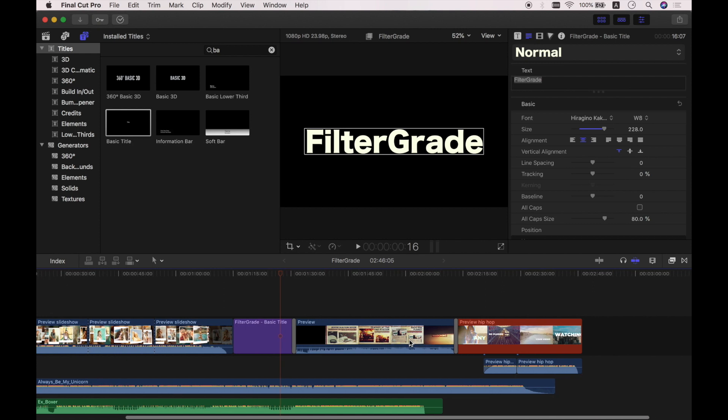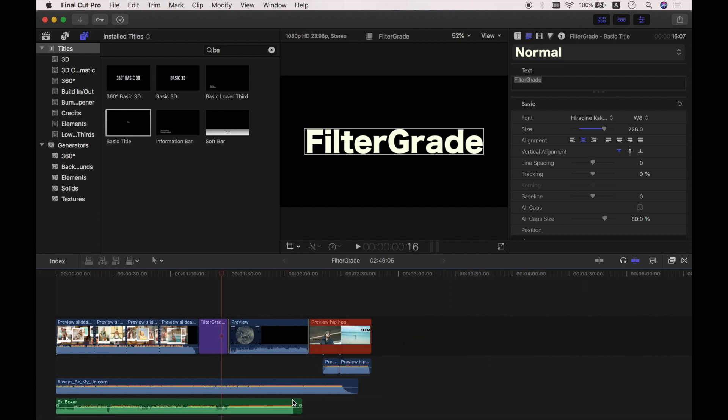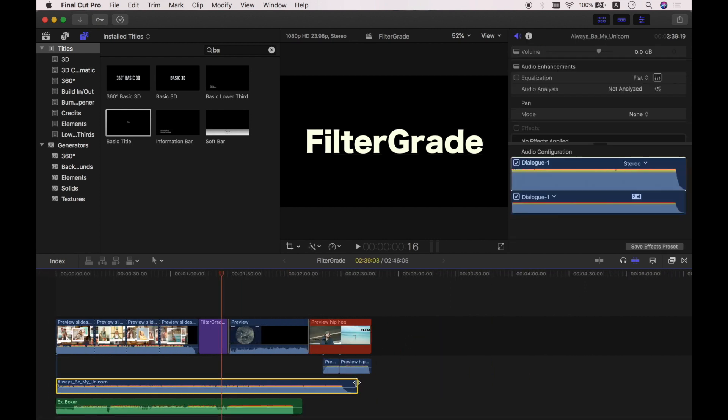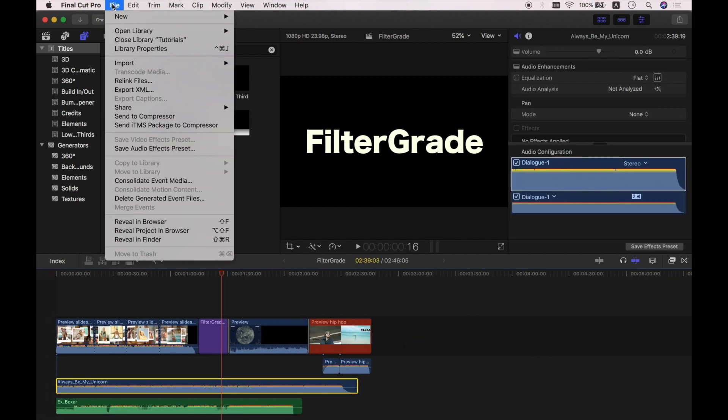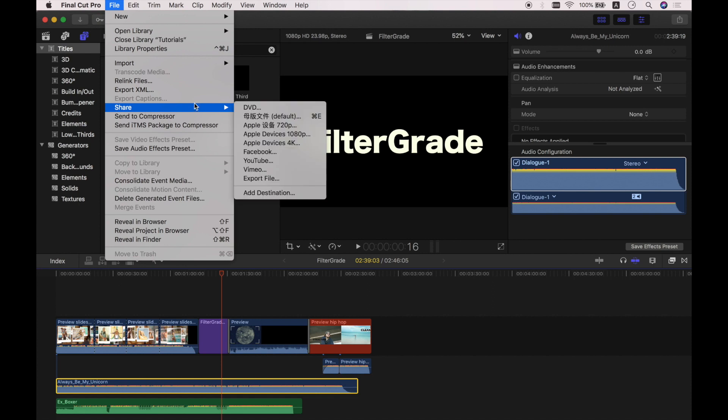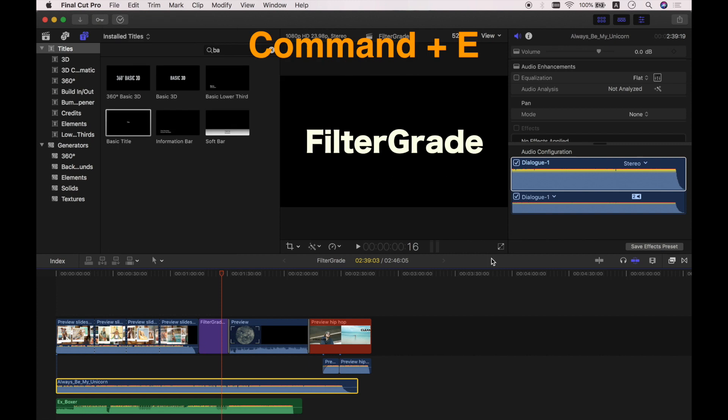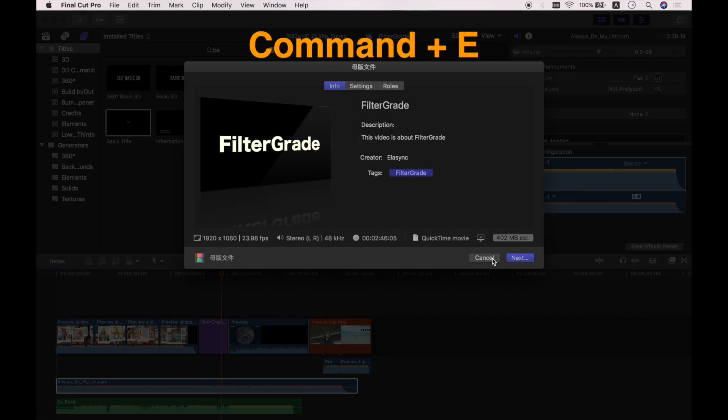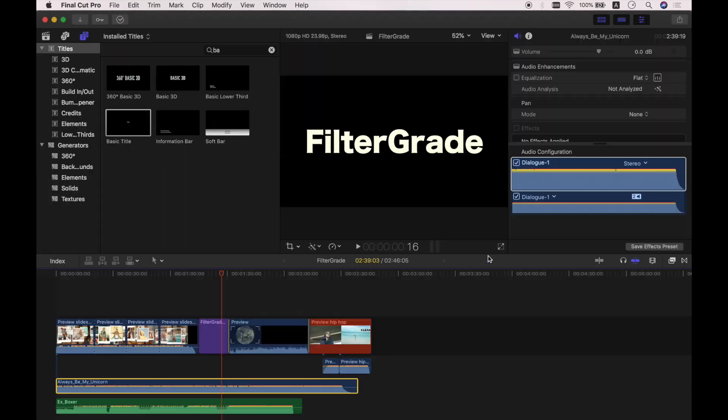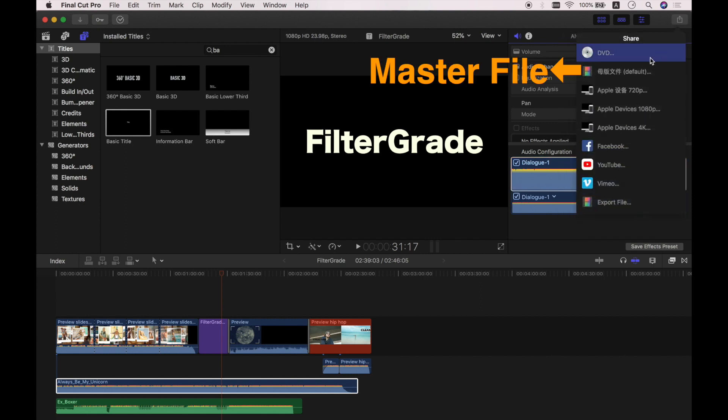Well, it's the time for us to export the project. You can choose File, Share, and choose Master File. I don't know why the language changes right here for me, but I know the Master File should be the second option. You can also use Command and E to quickly share the Master File, or you can go to the Share button in the toolbar, then click Master File. Still, it is the second one in the menu.